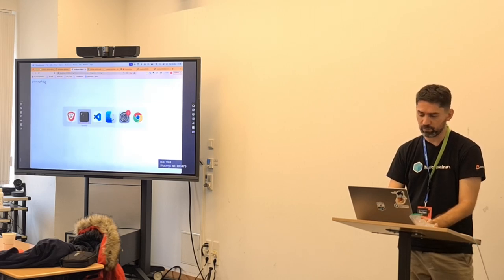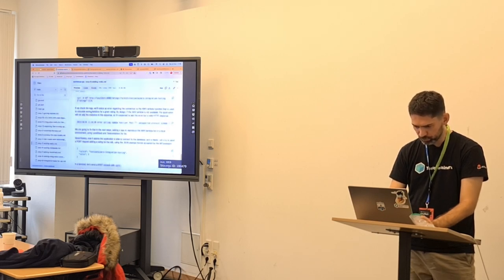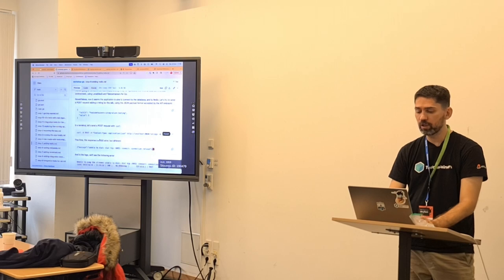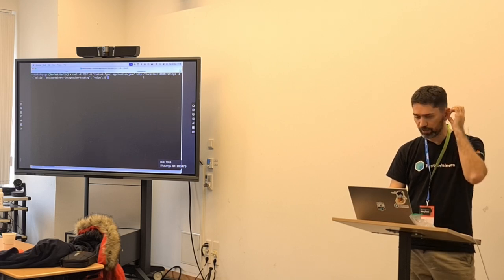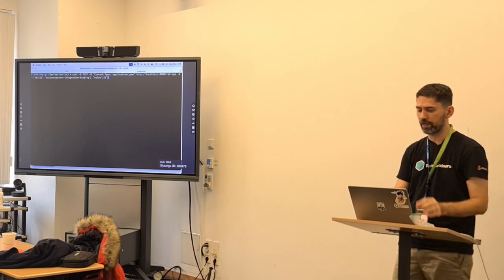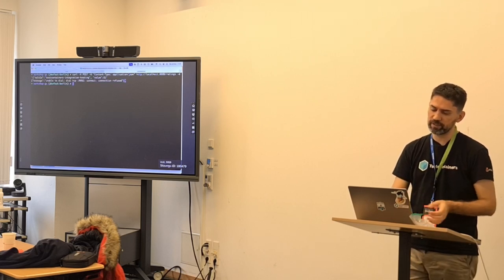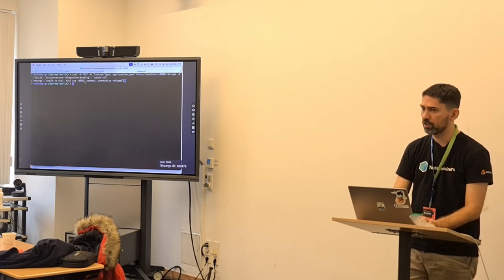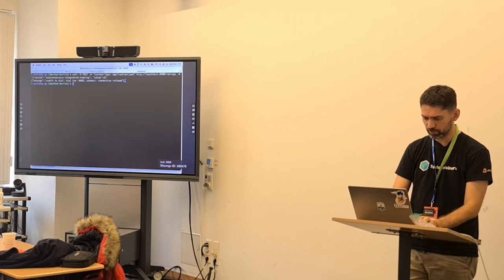We're going to send some ratings. This is the curl command hitting the ratings endpoint with POST method. For the test talk's UUID, remember that talk exists in the SQL we created. We loaded Postgres with that. With a value of five. But it says: 'Unable to dial port 1992, connection refused'. Checking the application logs, we get a 500. What happened? Kafka is not there.